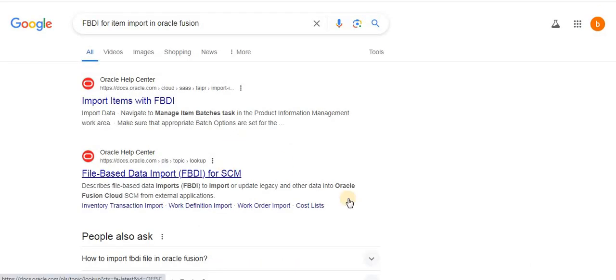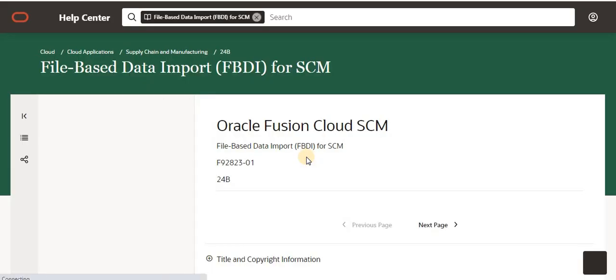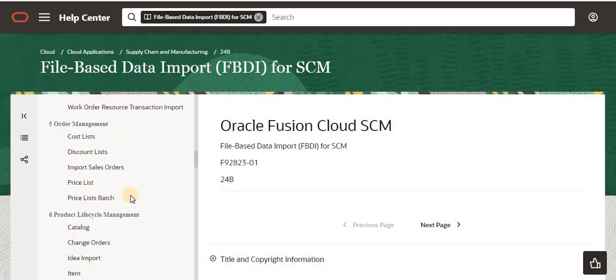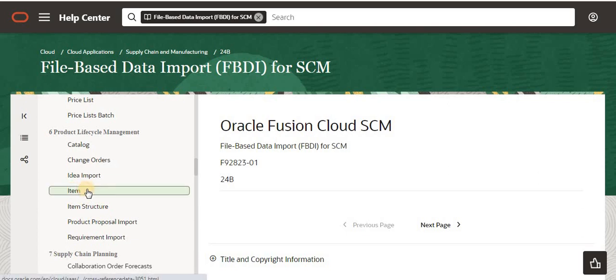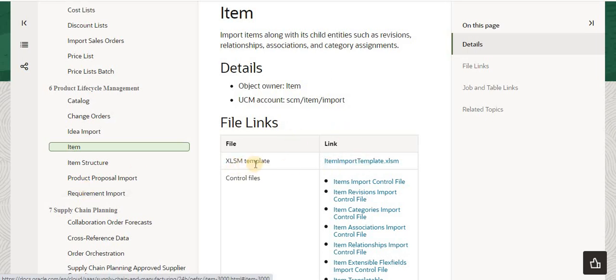If you search for Oracle Fusion here, you can open it and scroll down to Item Product Lifecycle Management. Just click on Item - there is an XLSM template, just download that.